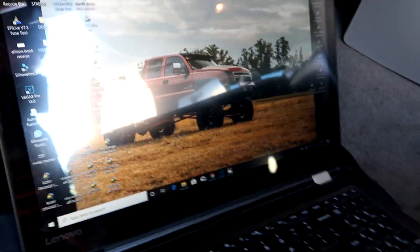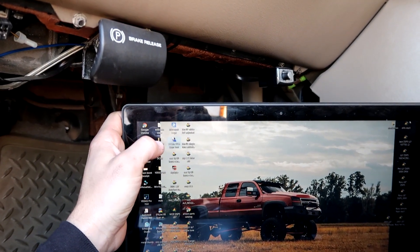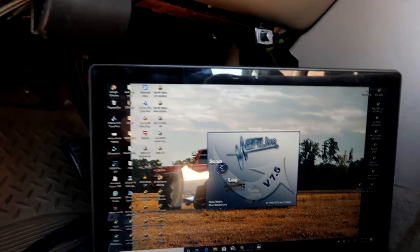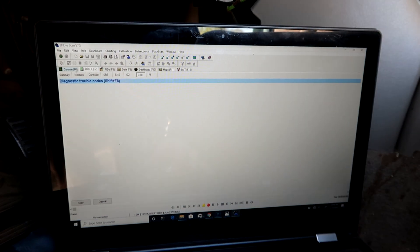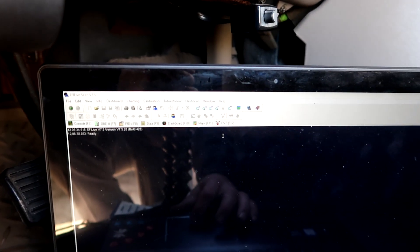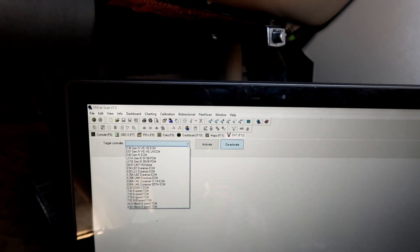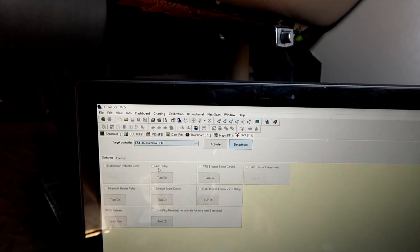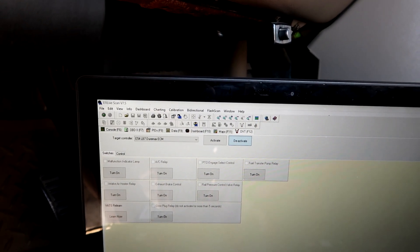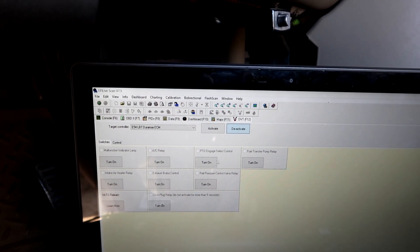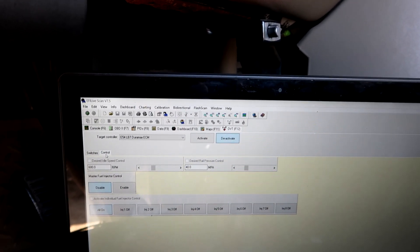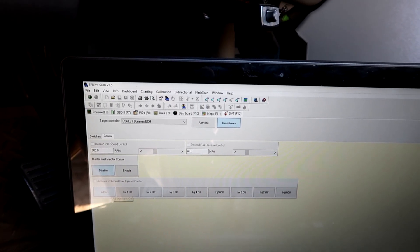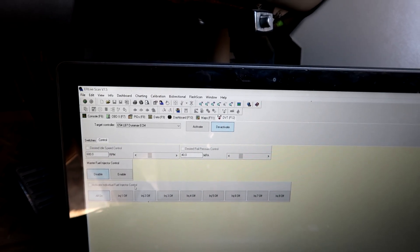Trying to get the glare to go away — it's kind of hard. Anyway, up here we have the V7.5 scan tool, so we're going to go ahead and open that up. When you open this it's going to bring you to your console or OBD2 page. At the top here you're going to have DVT. You can come down here and select your controller. You have all these tests: PTO engage, rail pressure control valve, exhaust brake control, glow plug relay. Then over here under Control you have idle speed, desired rail pressure, master fuel control, and activate individual fuel injector control — which is what we're going to be using today.